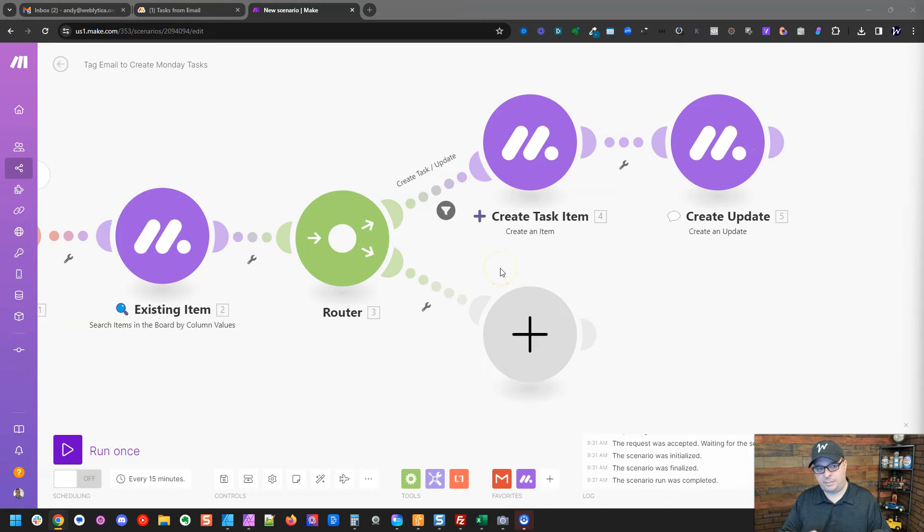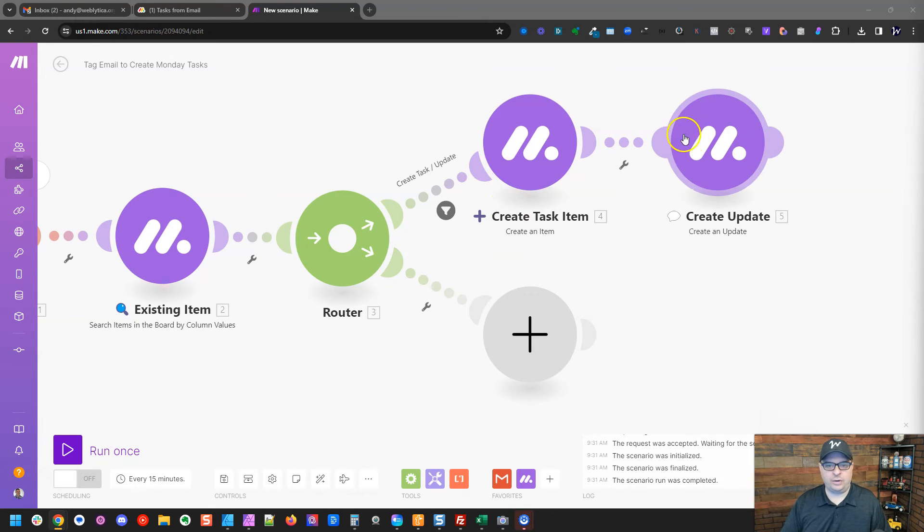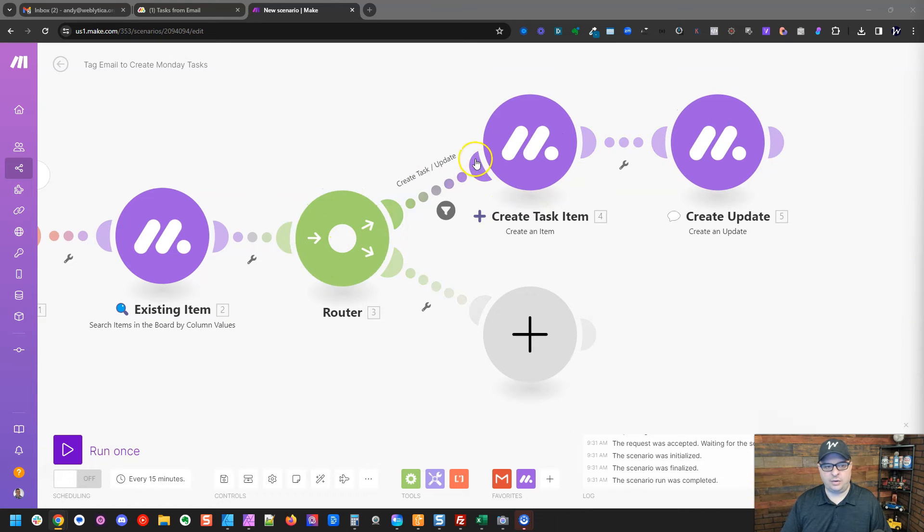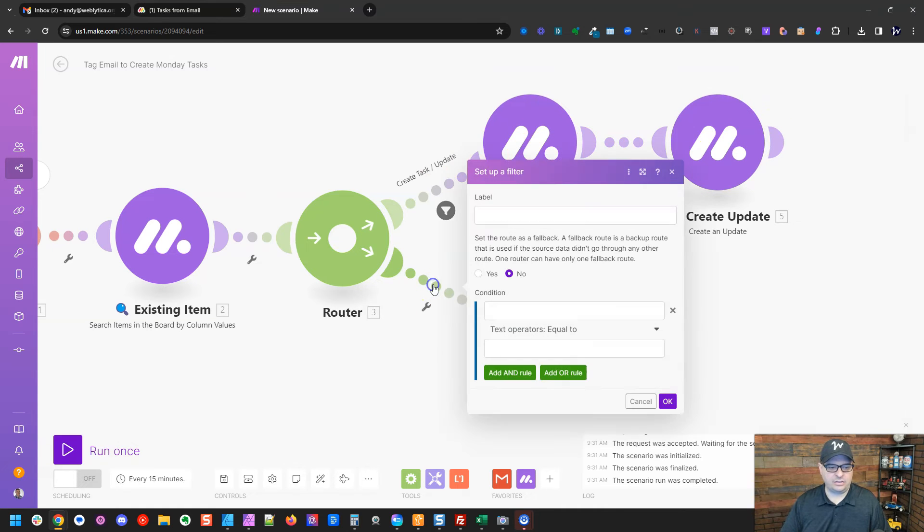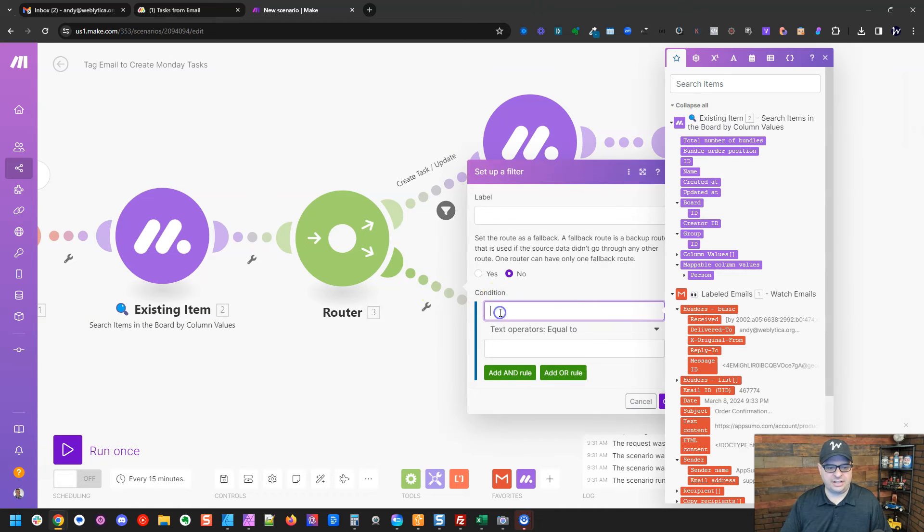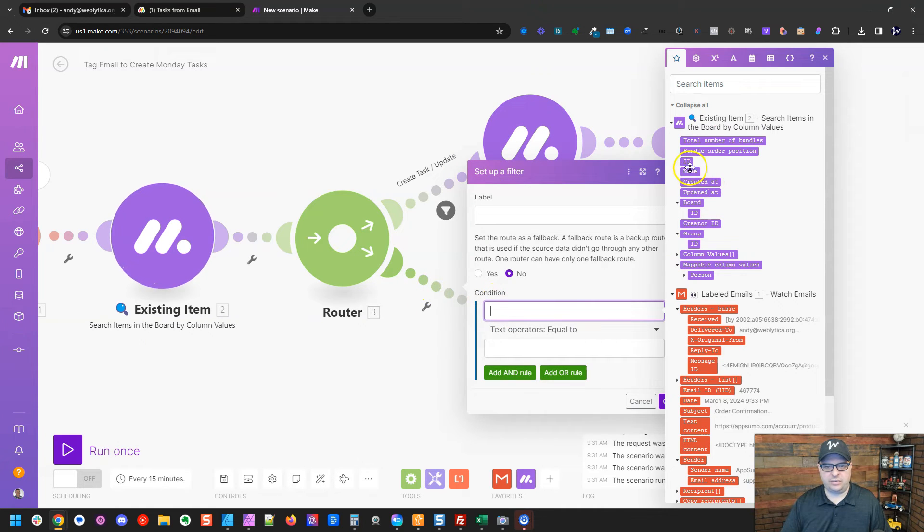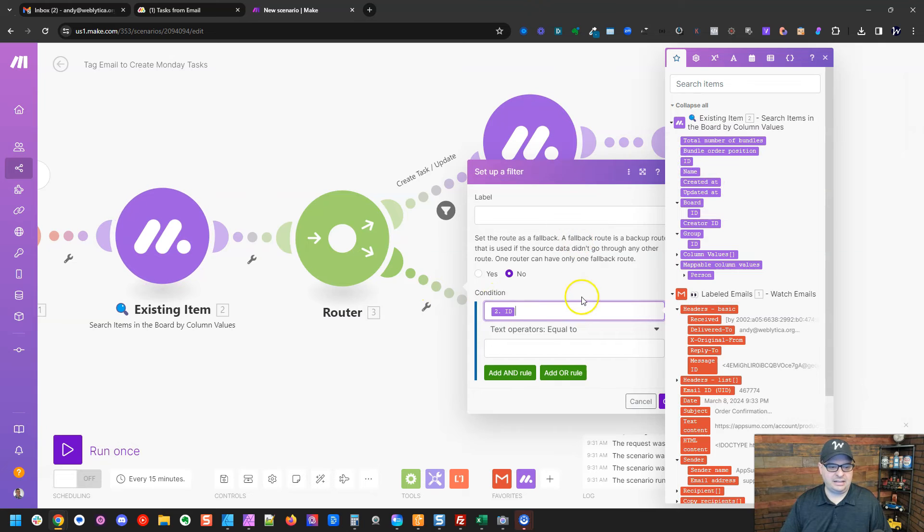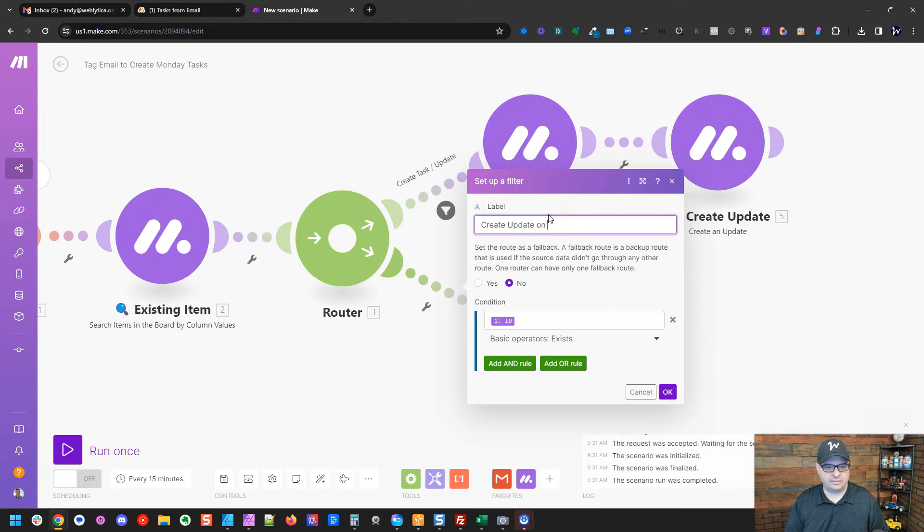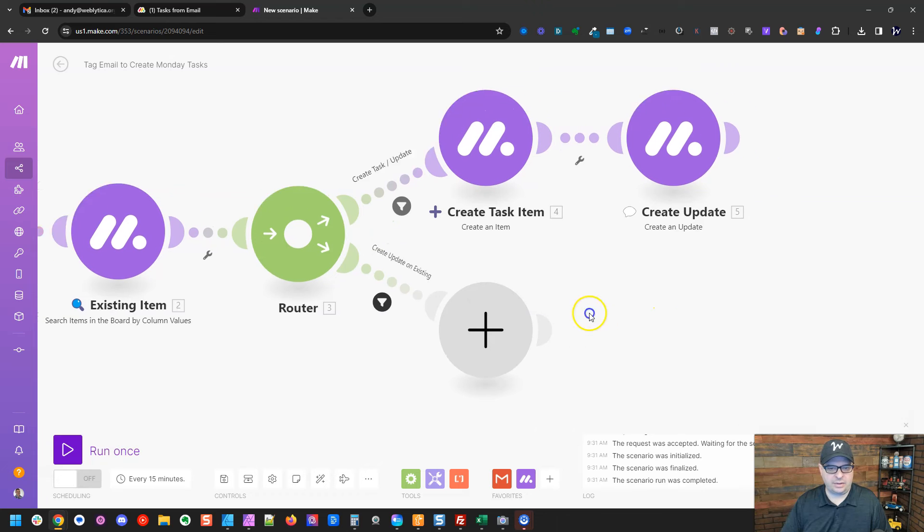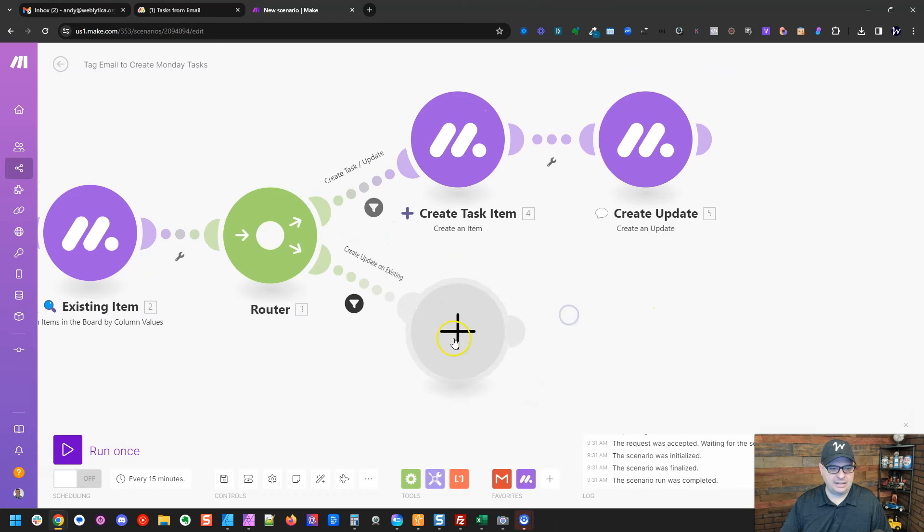All right. So our top part of our router is for a new task. And just a note, the routers always go left to right and top to bottom. So this is going to check here first to create if it needs to create a new one. If not, that's going to run this part second. So we're going to say over here, the ID exists. So we're going to create update on existing. All right. So we head OK there.